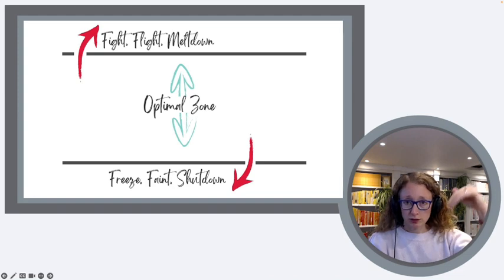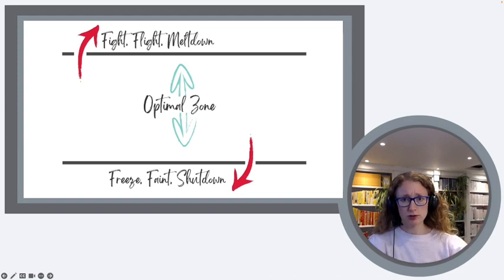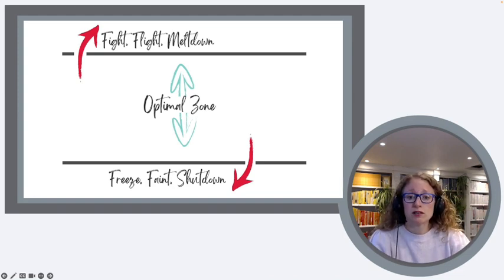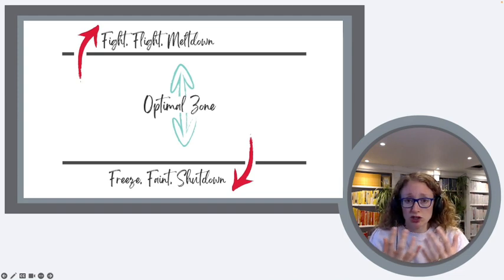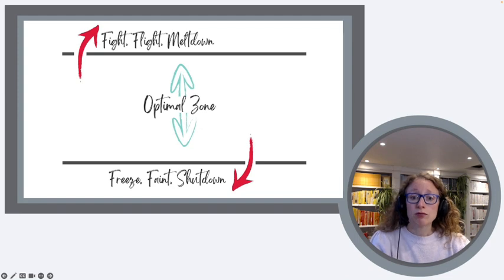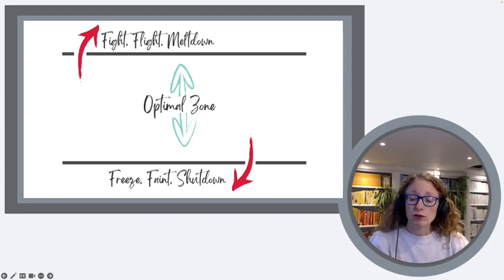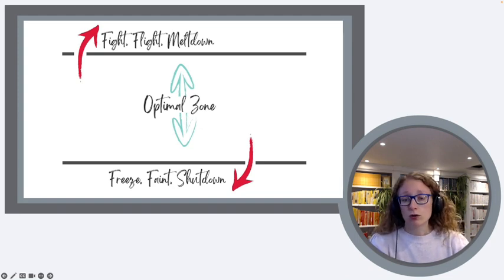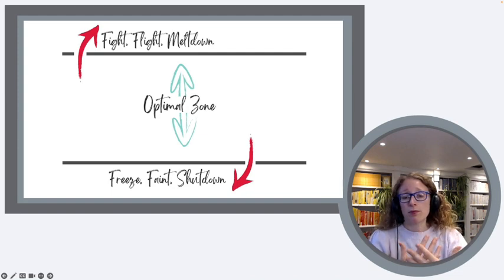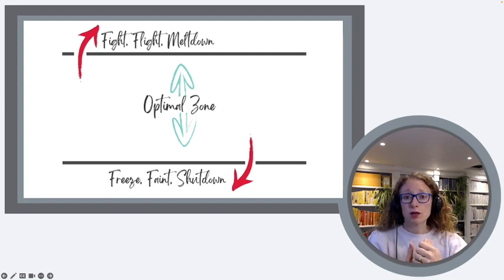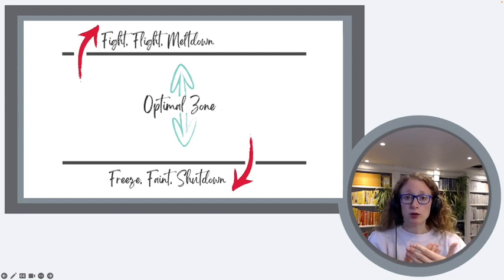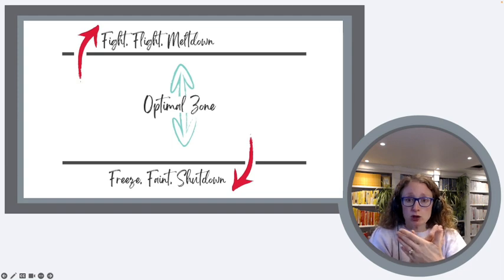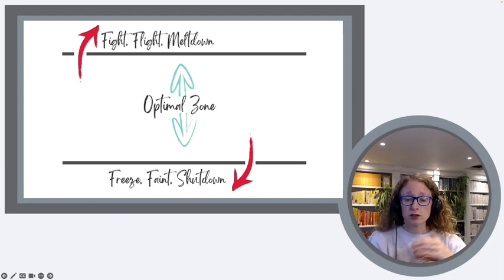And we can also go down through the bottom of our window of tolerance. That's when we tend to go more into a sort of shutdown response, where we might have the trauma response of freeze or faint. And we might become mute, very quiet, very withdrawn, tend to be much quieter response.